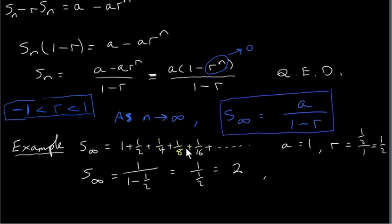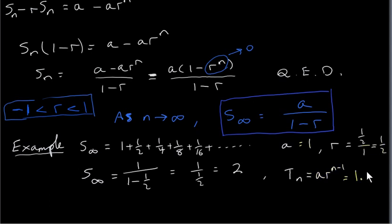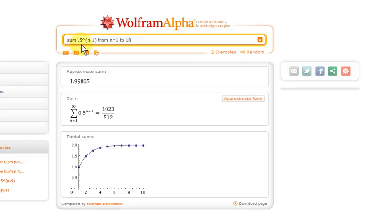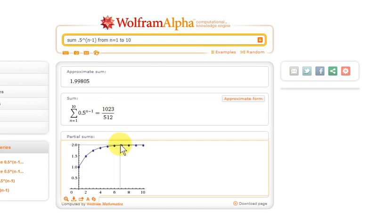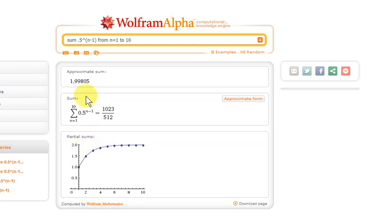Let's use Wolfram Alpha to calculate this series. To do that we need to look at the general term tn, which is ar to the power of n minus 1 for a geometric series. Since a is 1 and r is a half, this is just 0.5 to the power of n minus 1. Here I'm taking the first 10 terms of the series — summing 0.5 to the power of n minus 1 from n equals 1 to 10. You can see from the graph that all the values are approaching 2, and when n equals 10 we get a number very close to 2: 1.99805.